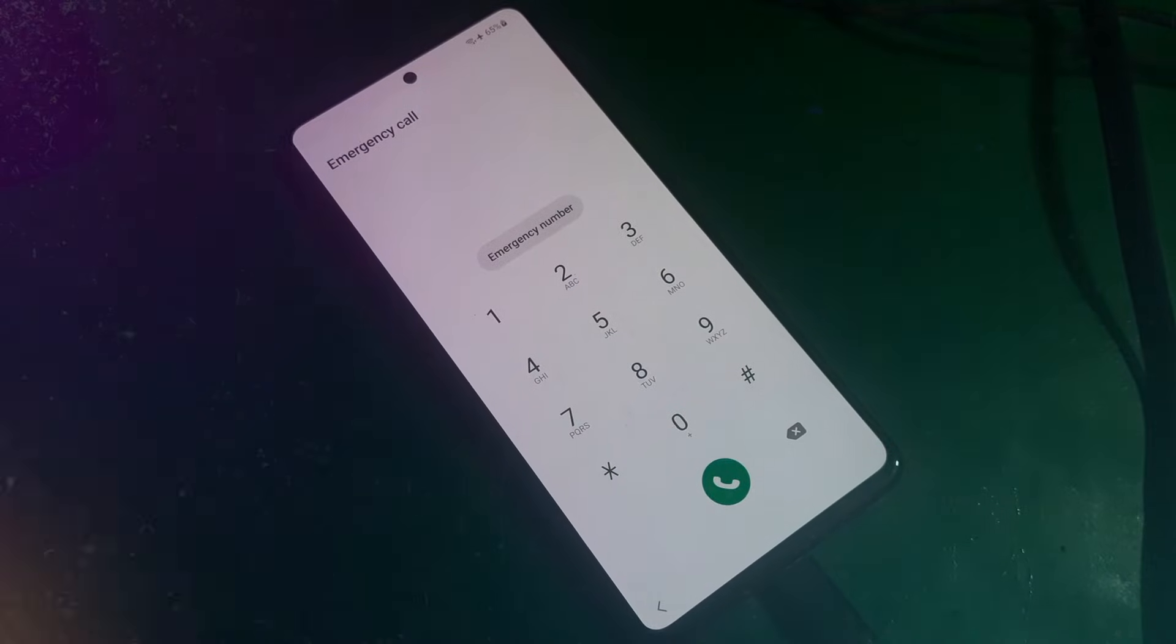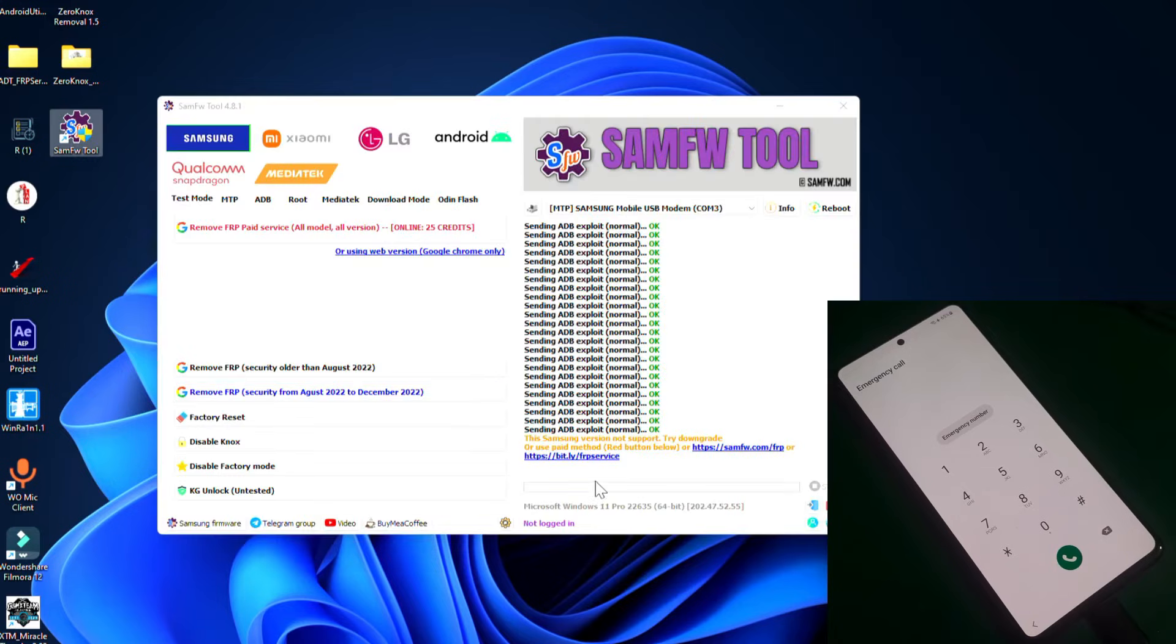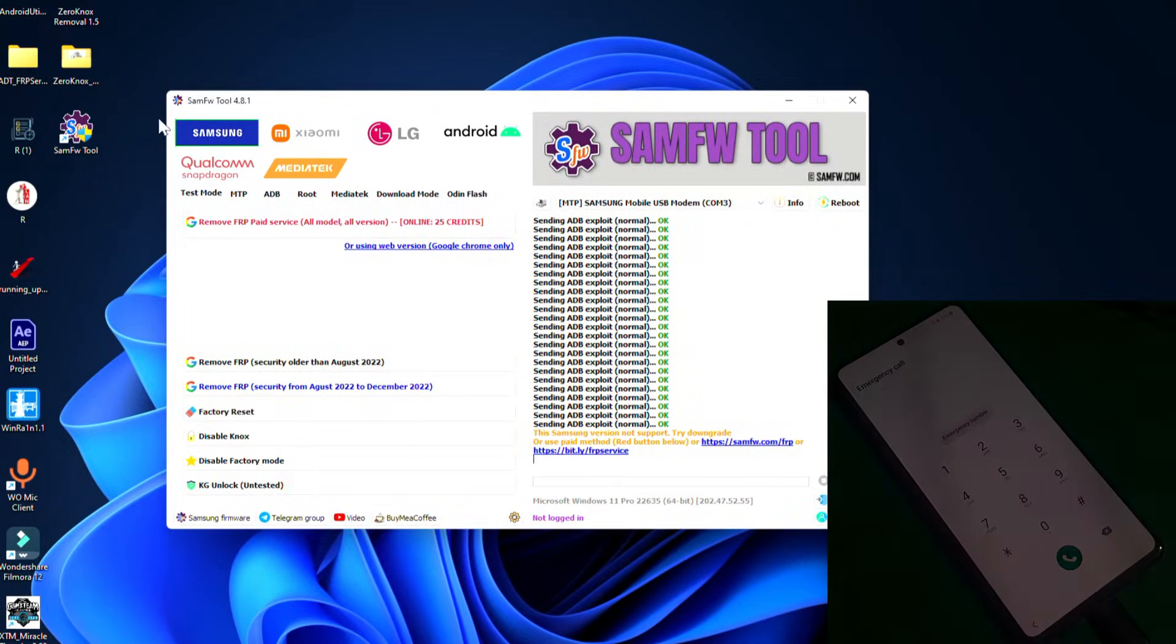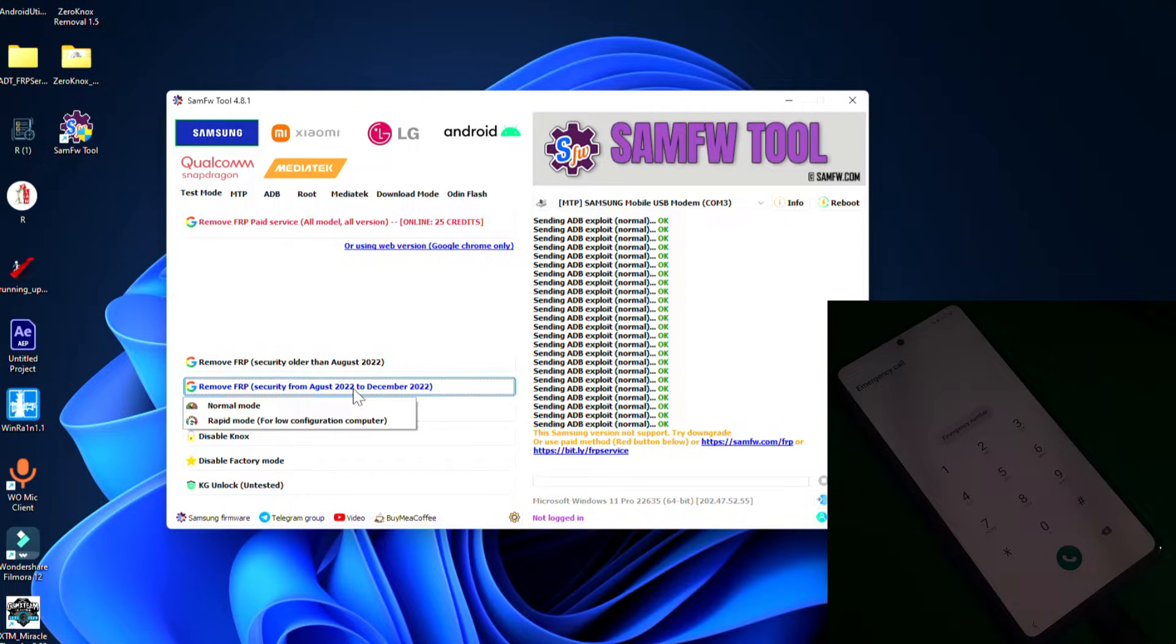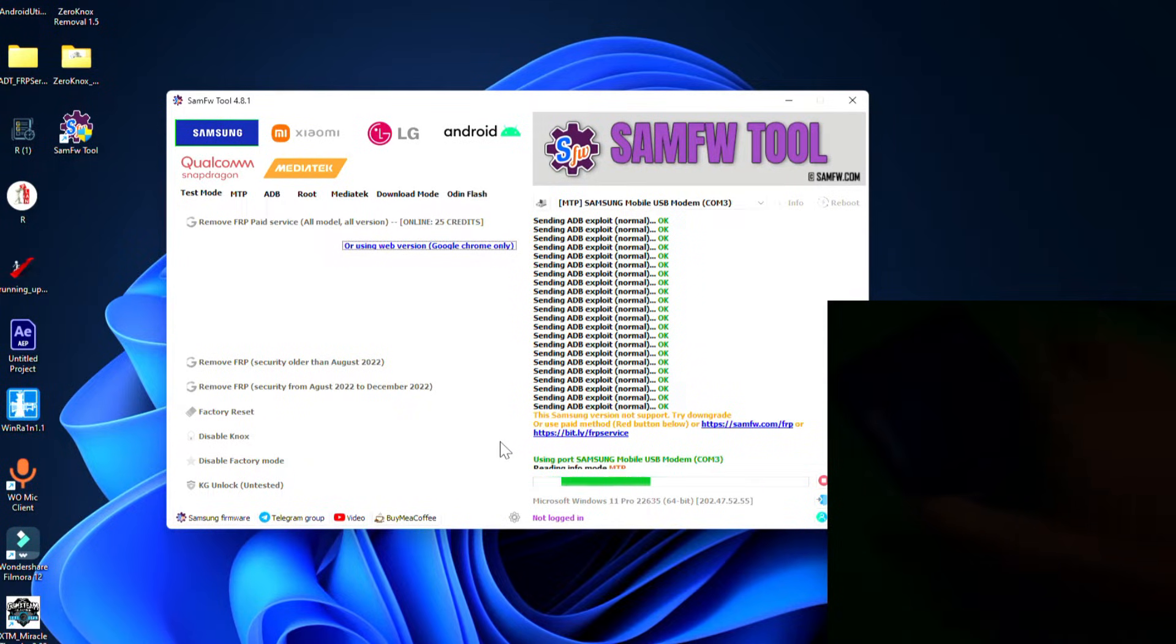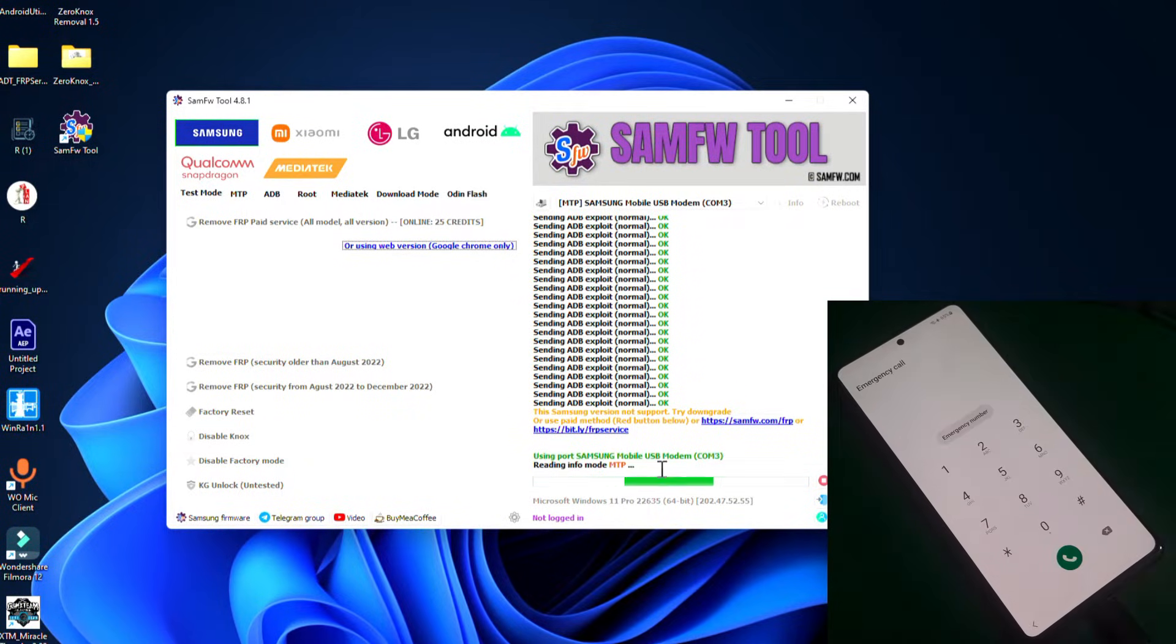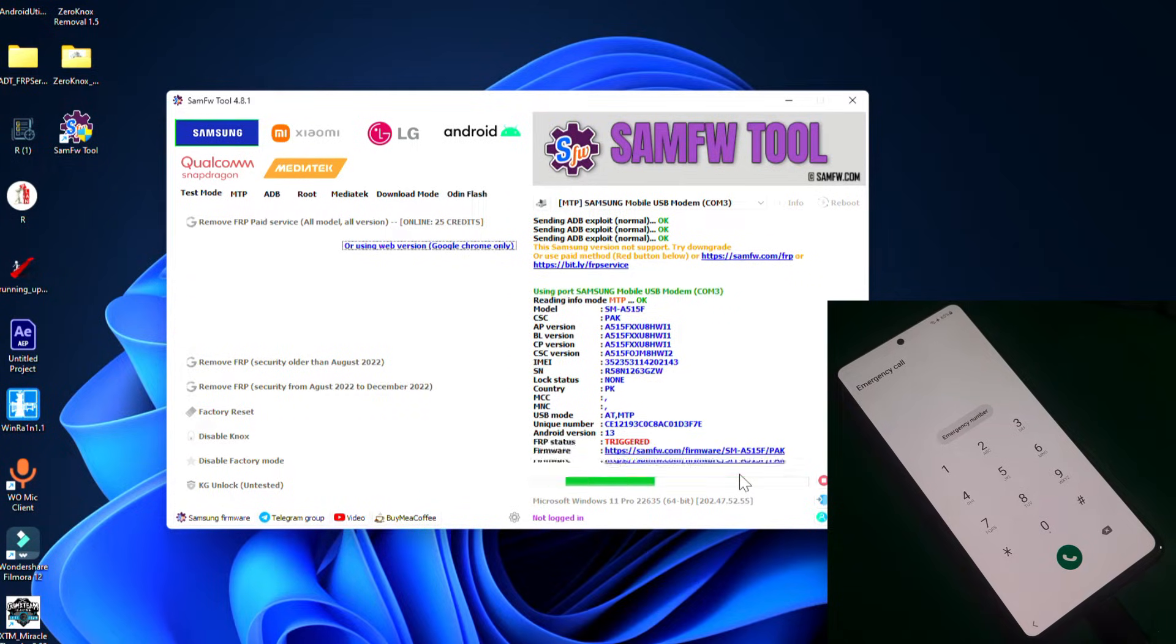Let me show you, we're going to try bypass FRP by SAM FW2. Simply select Samsung and there you can see the remove FRP option. Insert the cable in your phone and there you can see it's reading the FRP.